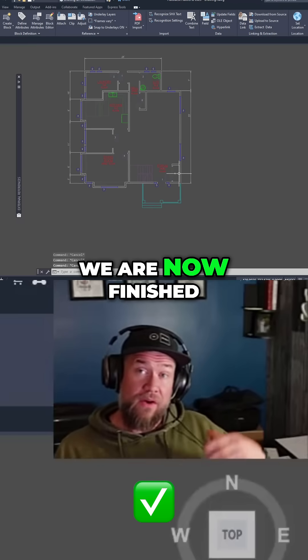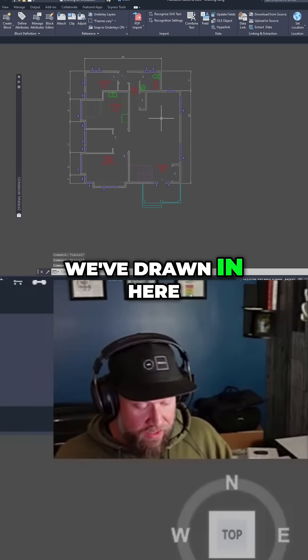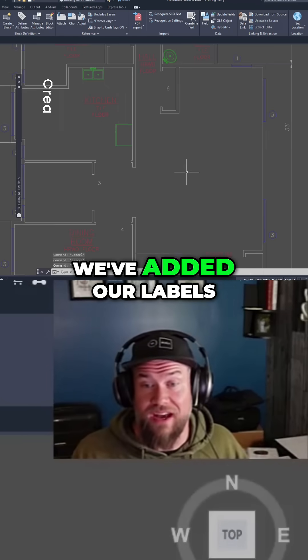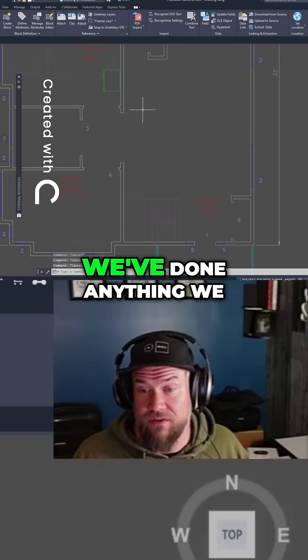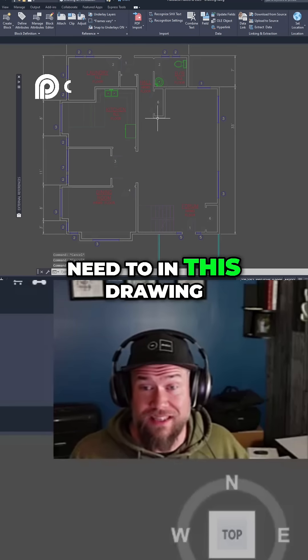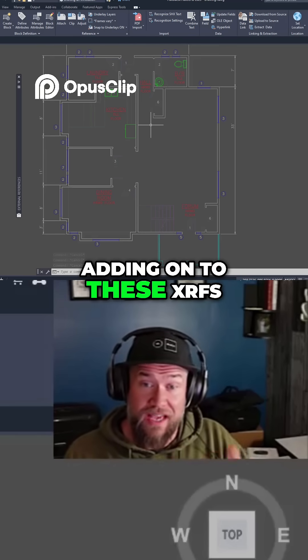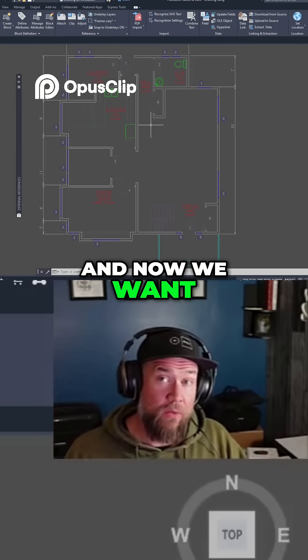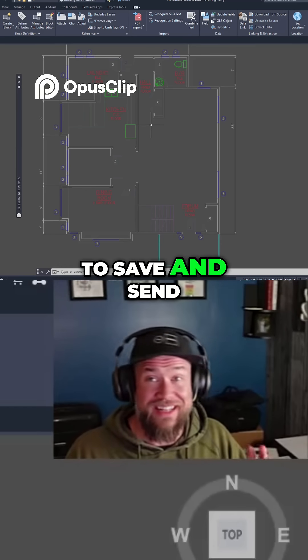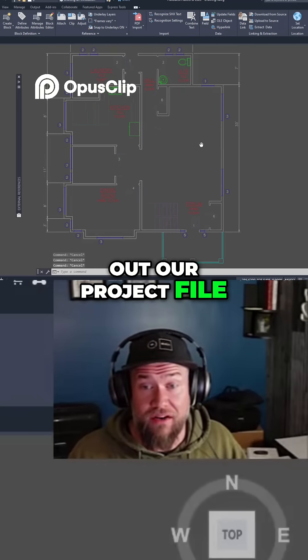Say we are now finished our project — we've drawn in here, we've added our labels, we've done anything we need to in this drawing, adding on to these XRAFs, and now we want to save and send out our project file.